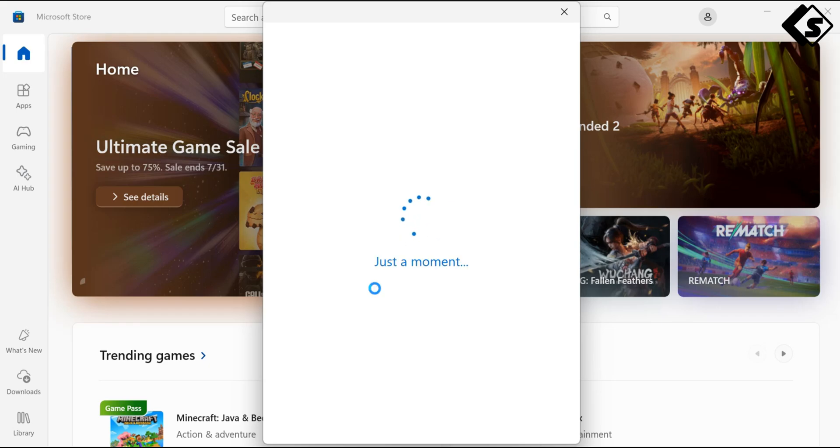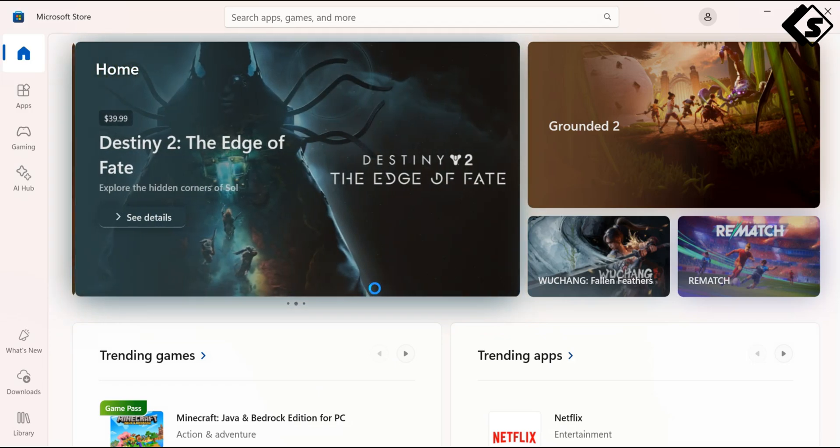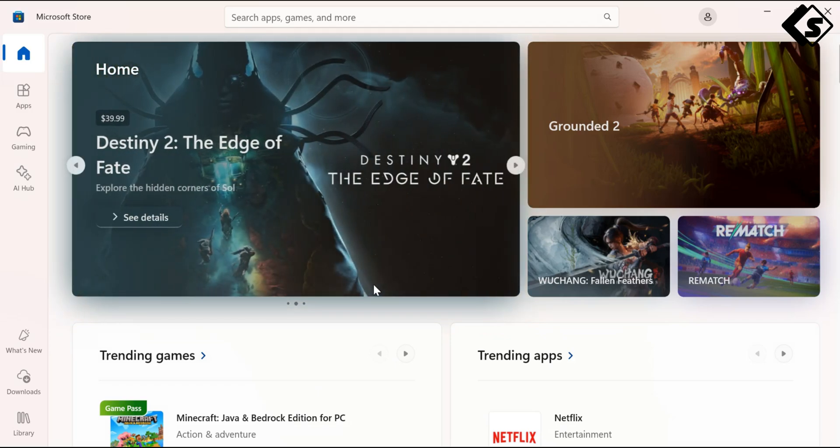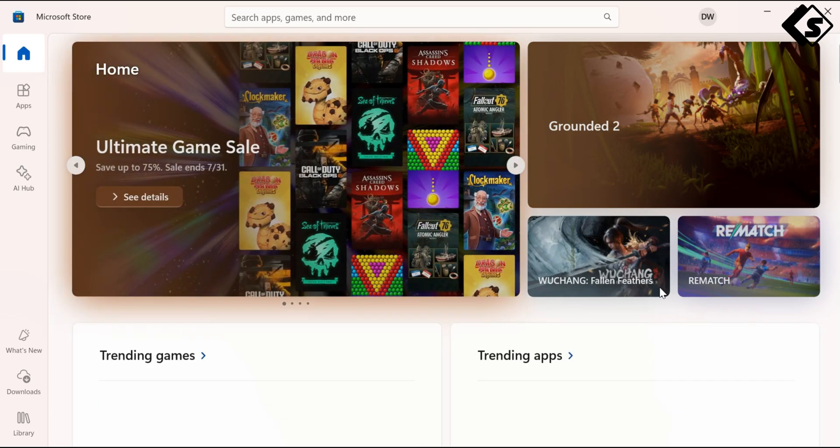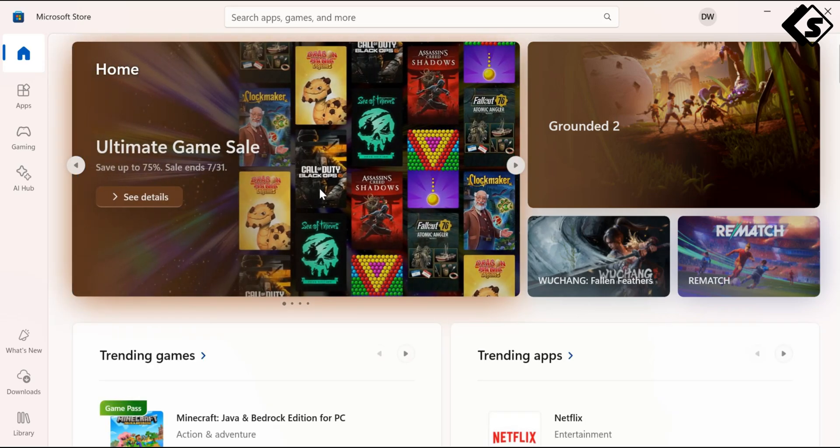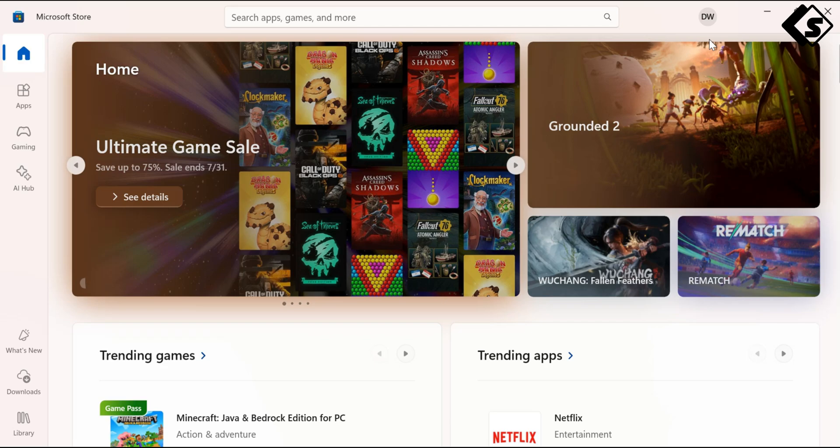And we are in! With the help of the VPN, I was able to log in successfully. Here's my account, logged in successfully.